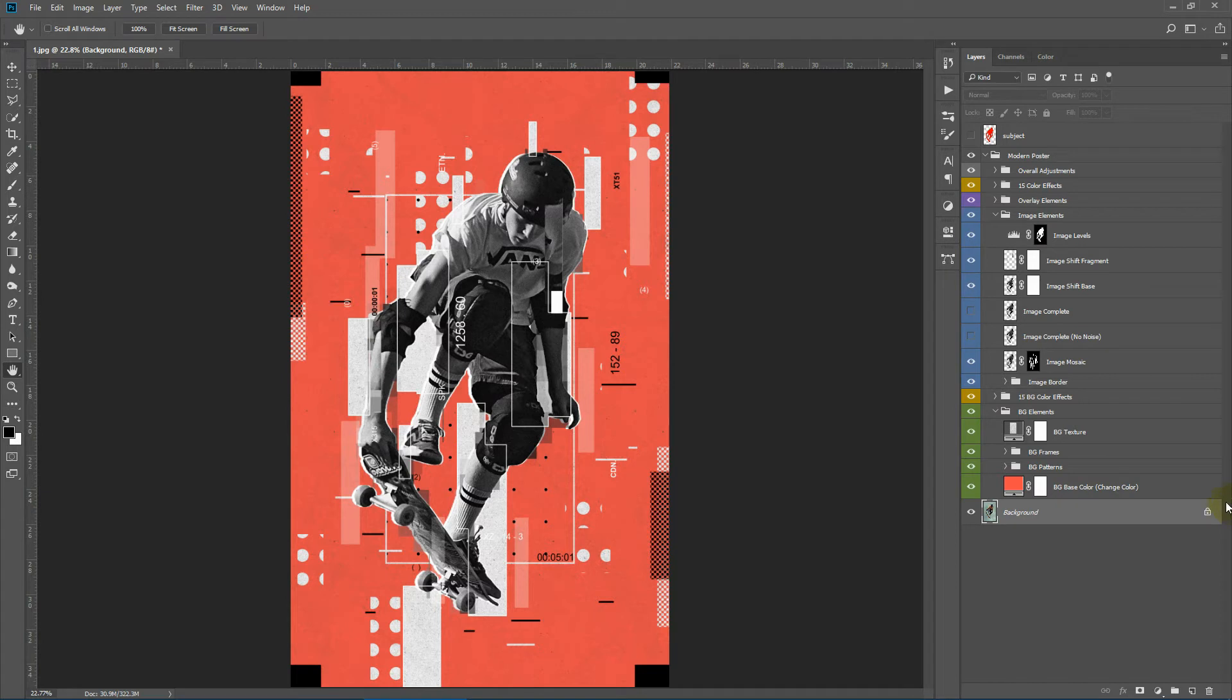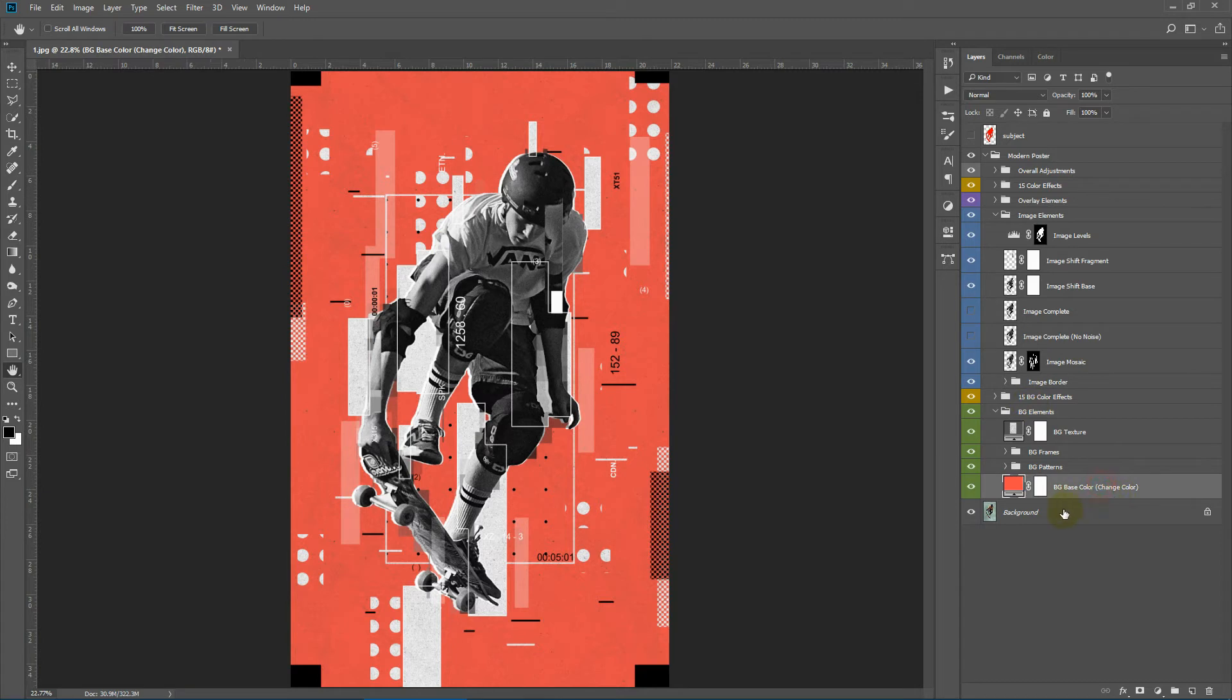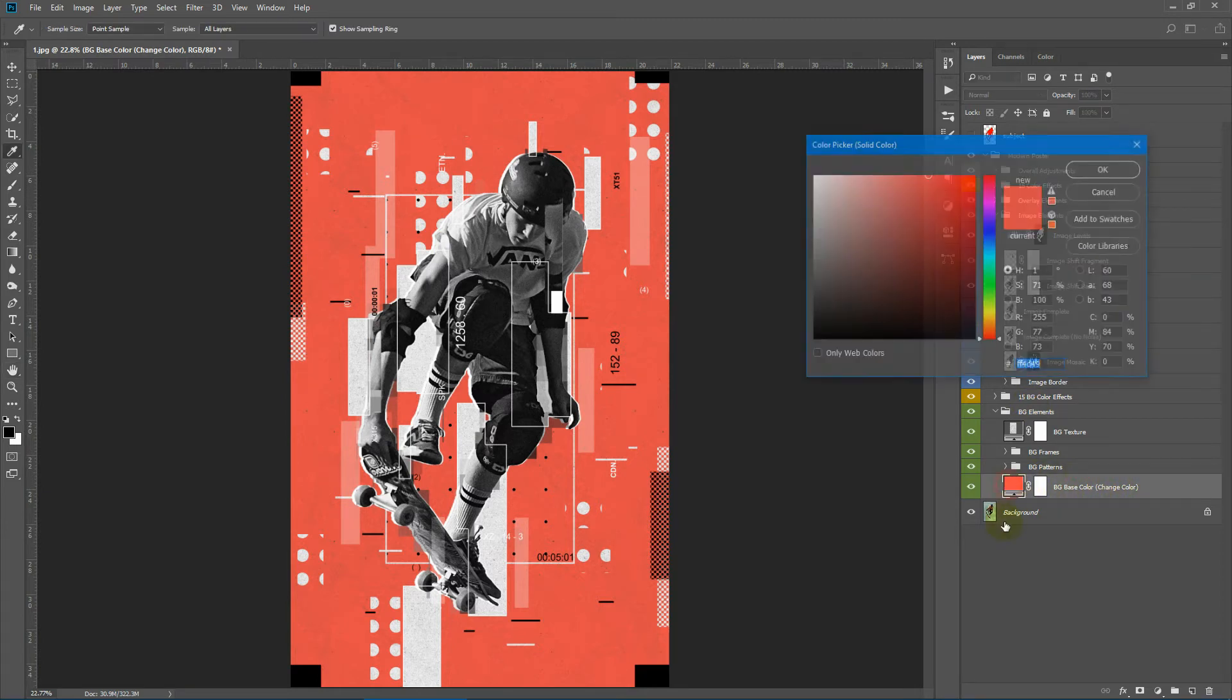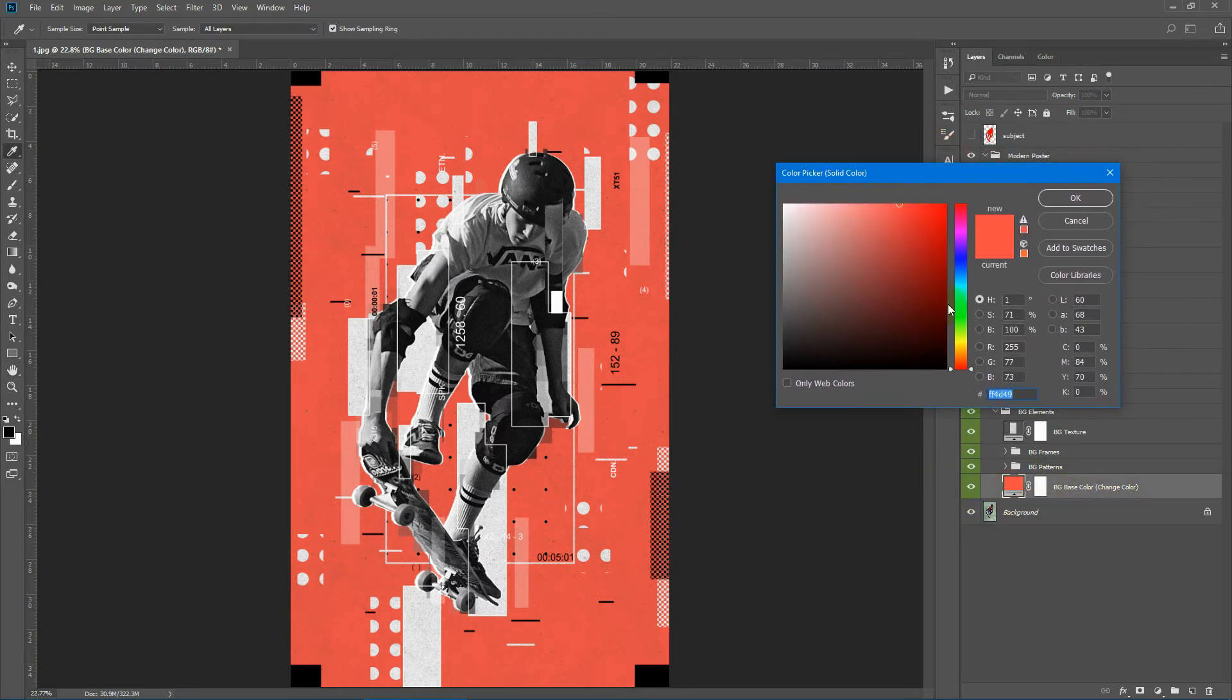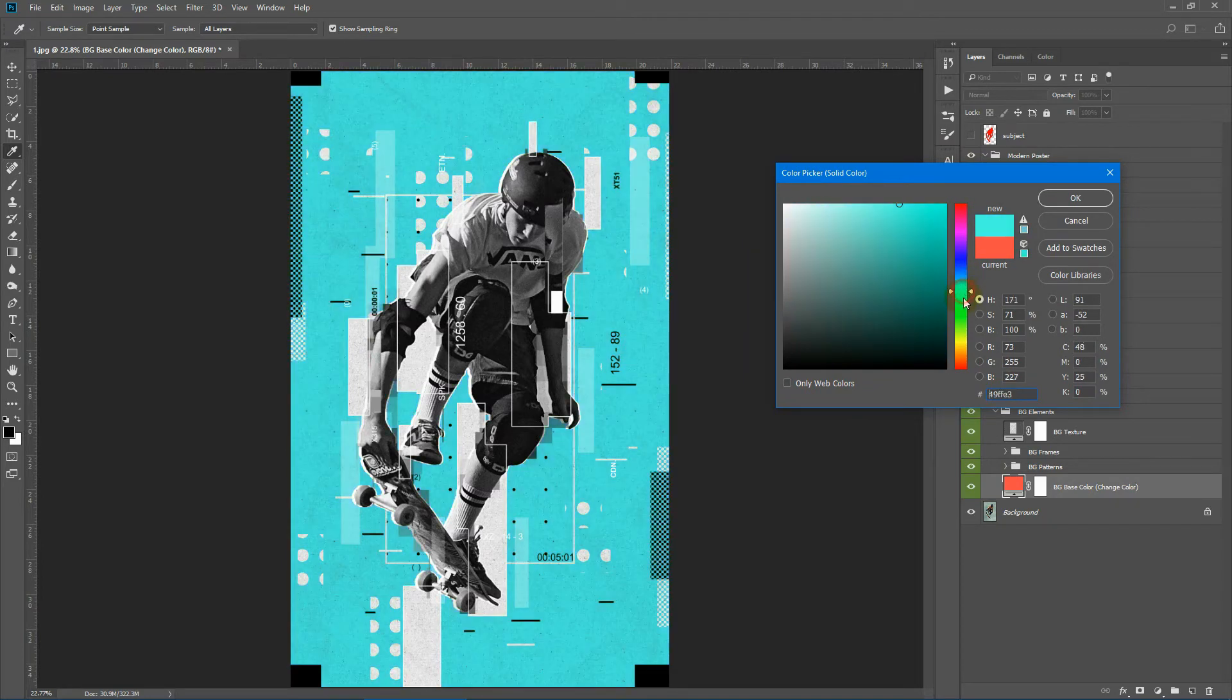Okay, now let's see what elements we have over here. This first group is the background elements. Here we have the base color. You can change the color by double clicking here and bringing up the color picker. You can change to any color you want.